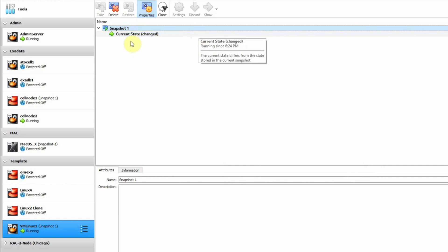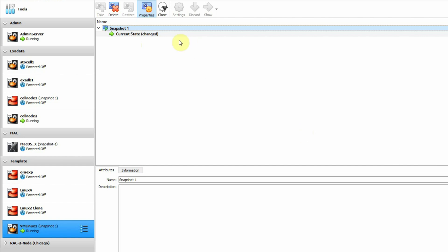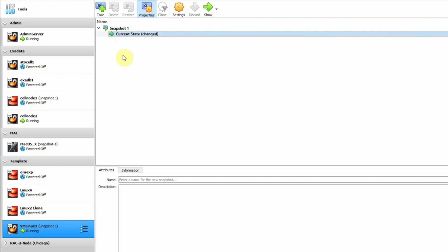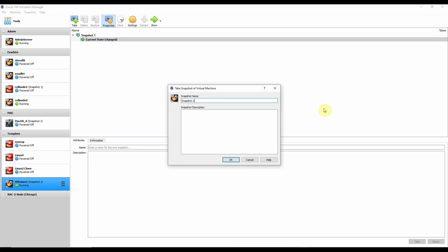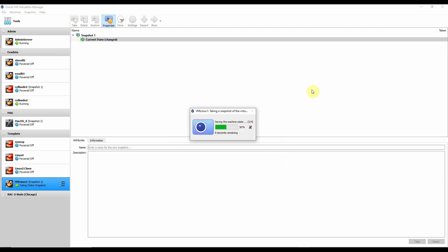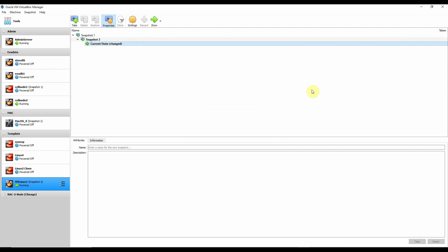To restore, the virtual machine has to be shut down — you cannot restore when it is running. You can also create multiple snapshots by simply clicking the Take button again. Select the virtual machine, click Take, and this will be the second snapshot. Click OK and it will take a few seconds. There is no limit to how many snapshots you can create.